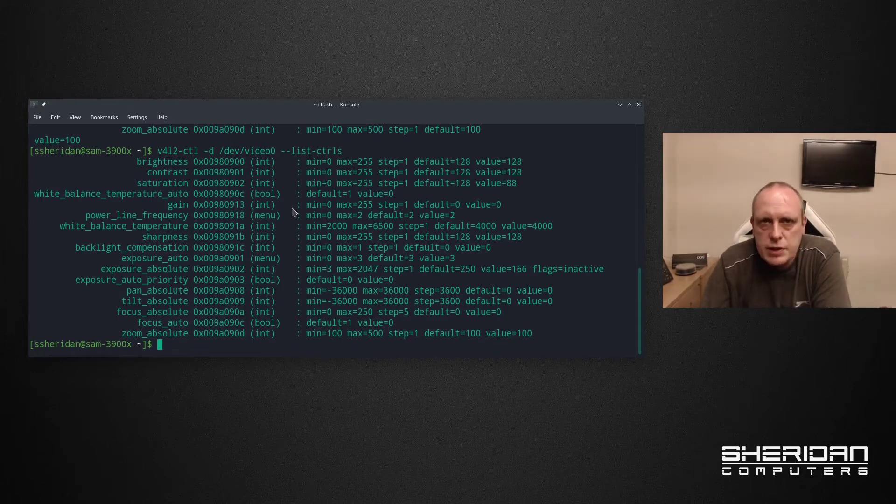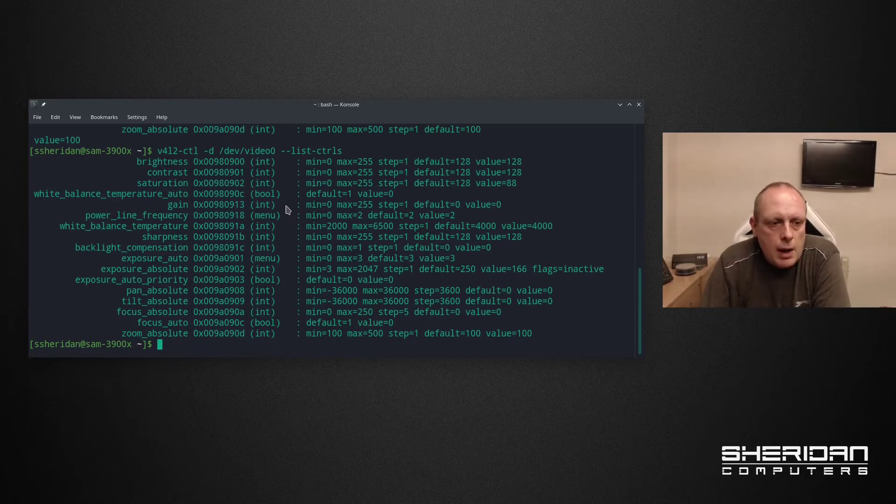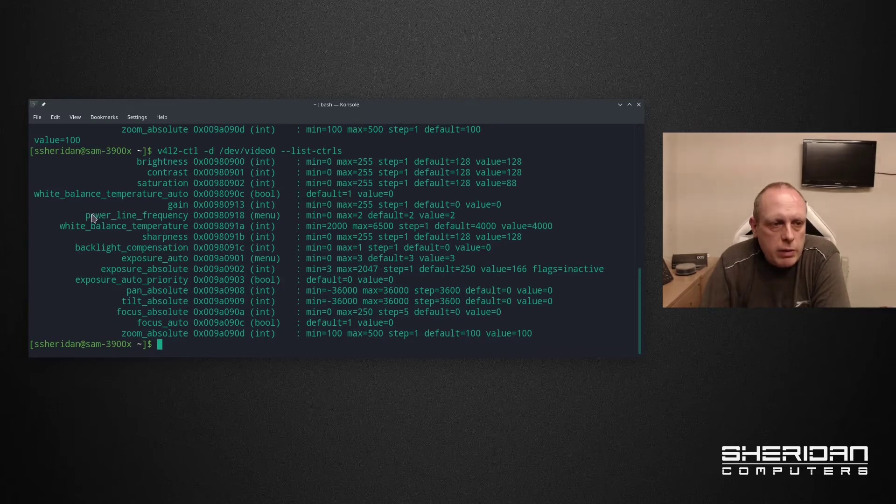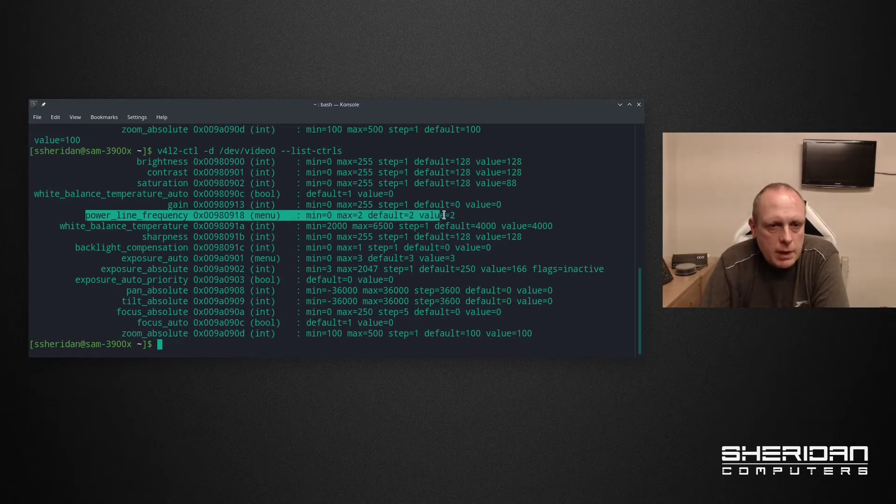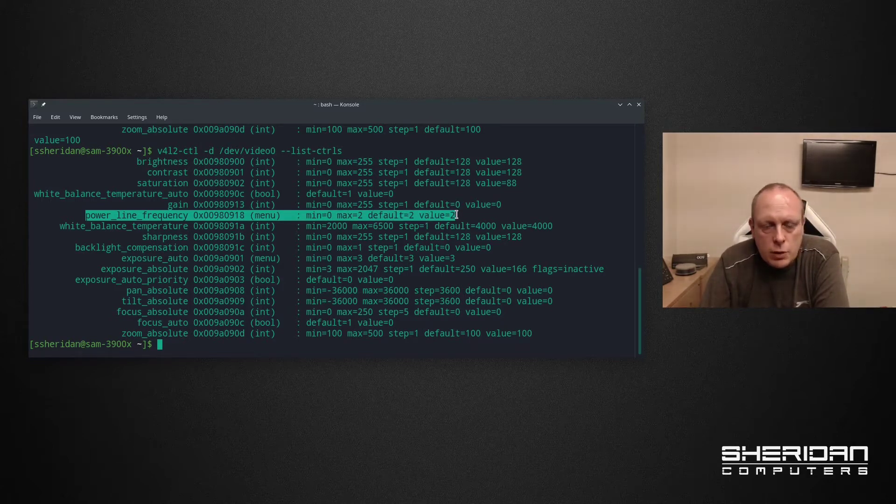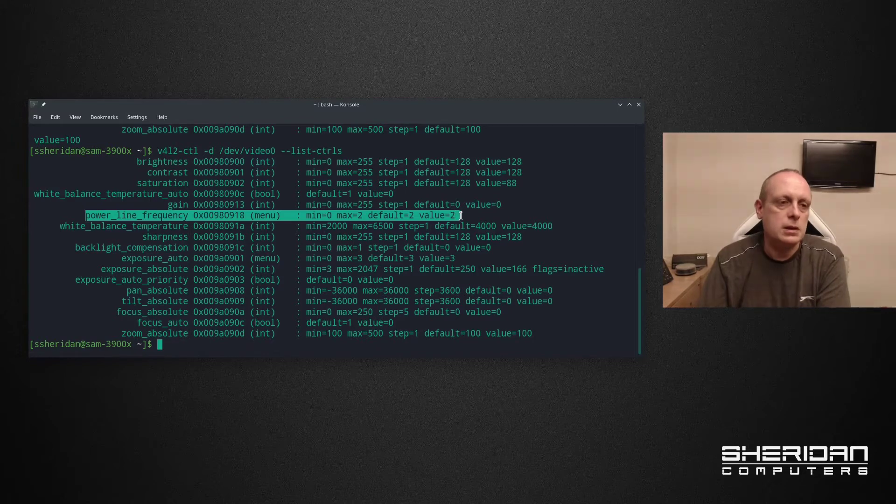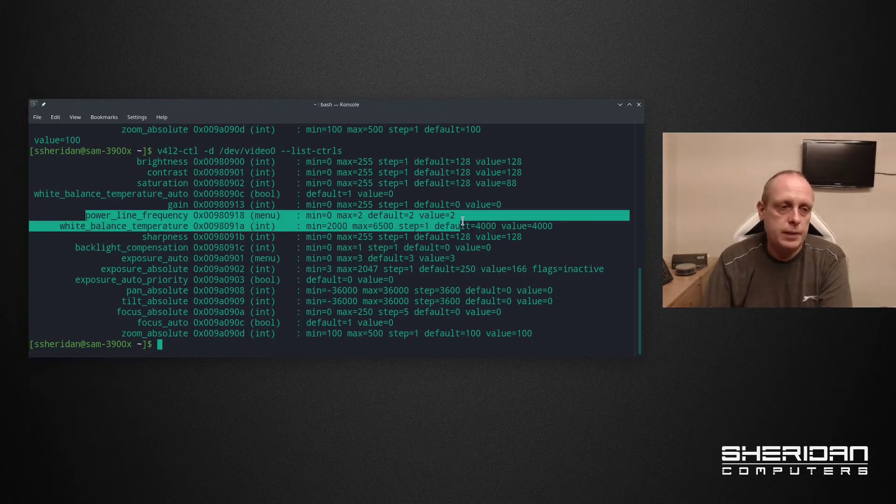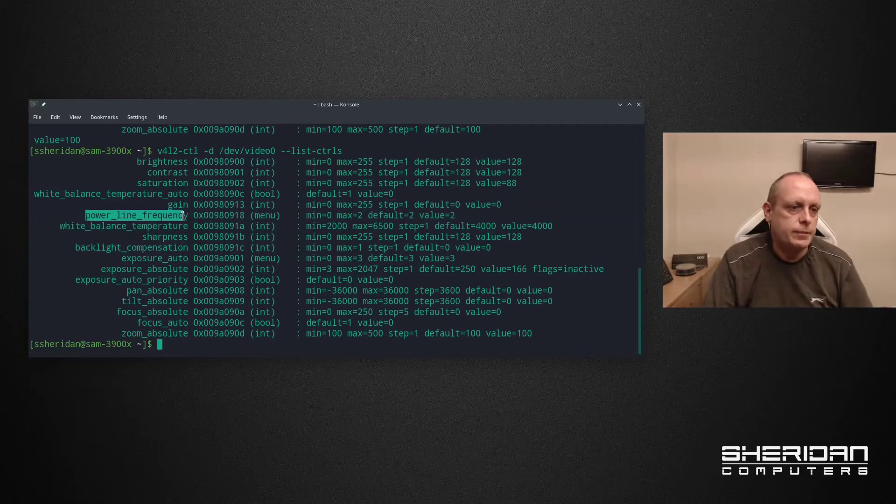This gives you all the options that you can set within the camera yourself. The one that we're interested in is this one here. Powerline frequency. By default it's set to 2. So 2 is 60 Hz, 1 is 50 Hz. That's what we need to change.